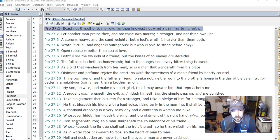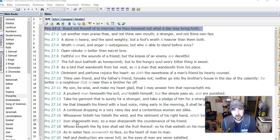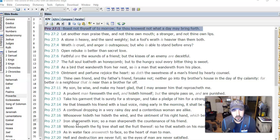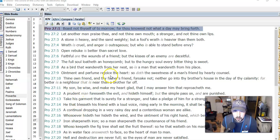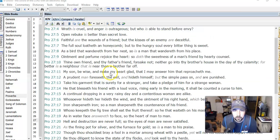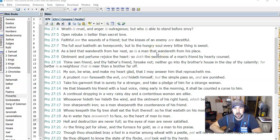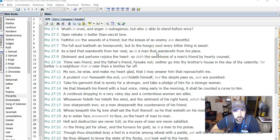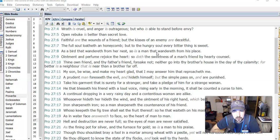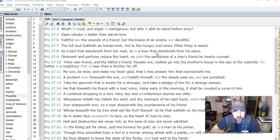As a bird that wandereth from her nest, so is a man that wandereth from his place. Not such a good thing. Ointment and perfume rejoice the heart, so doth the sweetness of a man's friend by hearty counsel. So again, it's good to be corrected or to have counsel anyway.